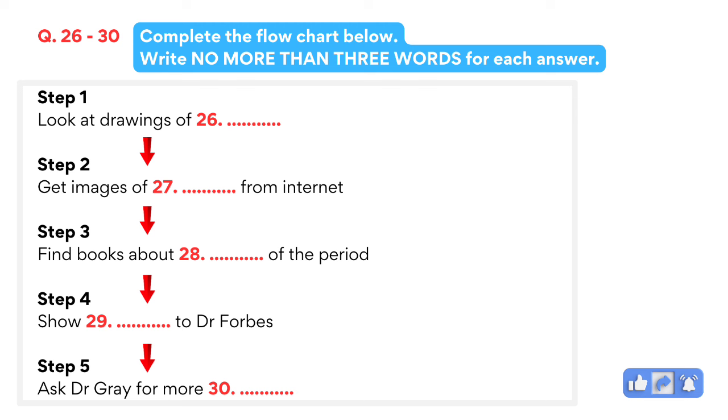That is the end of section three. You now have half a minute to check your answers.